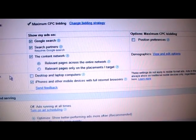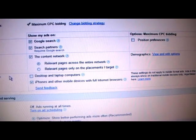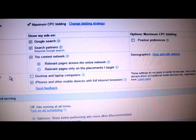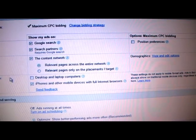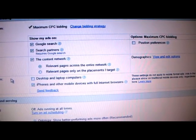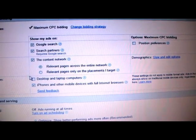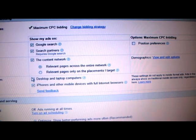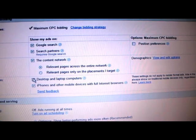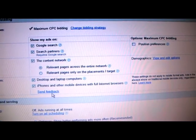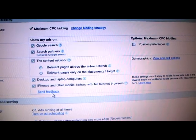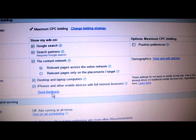That means that my ads will only show on these devices and not on desktop and laptop computers. You can check both of these boxes at one time, but there must be at least one box checked at all times.